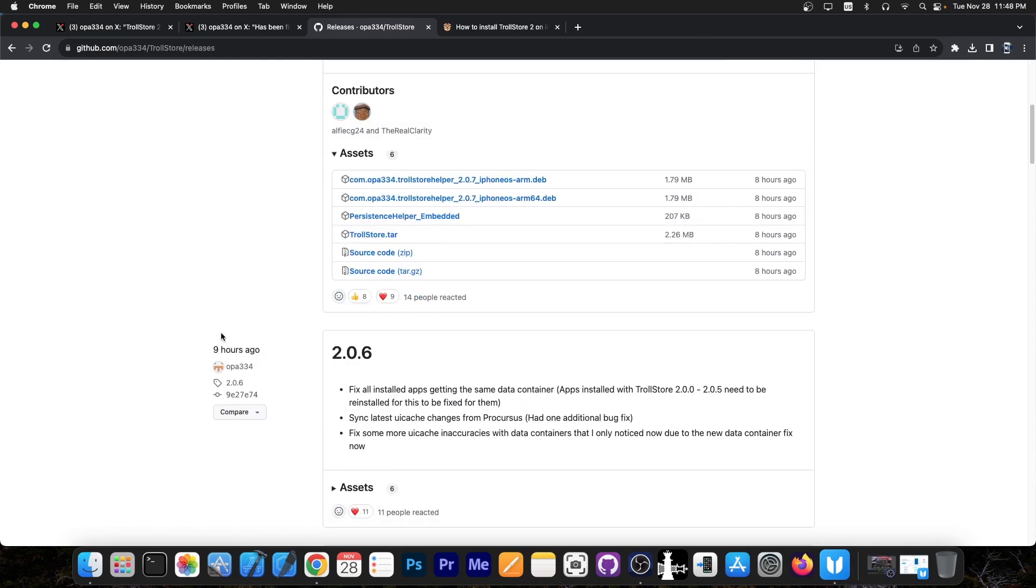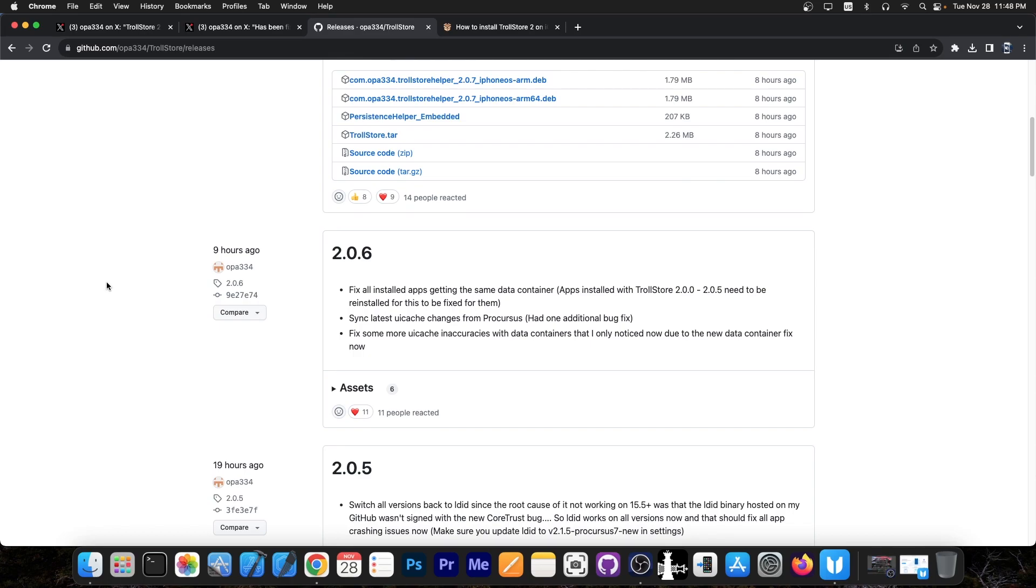In version 2.0.6, they fixed all installed apps getting the same data container. Apps installed with TrollStore 2.0 to 2.0.5 need to be reinstalled for this to be fixed. There's synchronization for the latest UI cache changes from Procursus and an additional bug fix. They also fixed some UI cache inaccuracies with data containers.